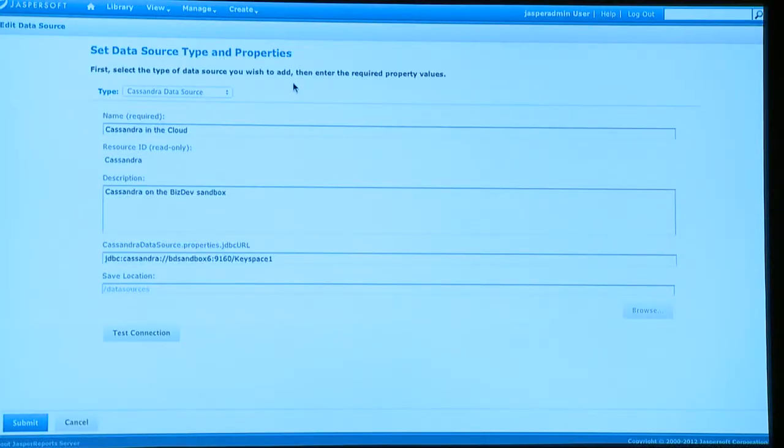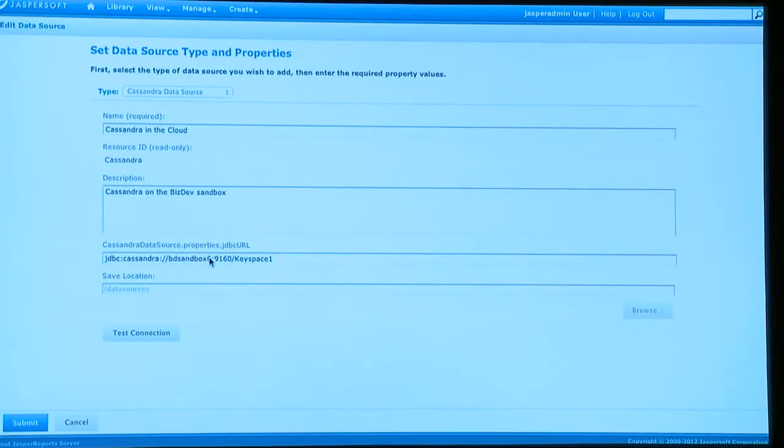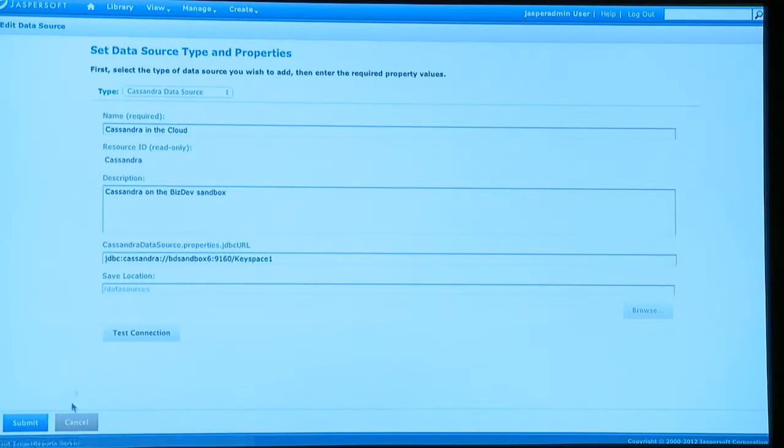Simple URL, like it might be for any relational JDBC data source, as pointed to a system. Happens to also be running on Amazon EC2.